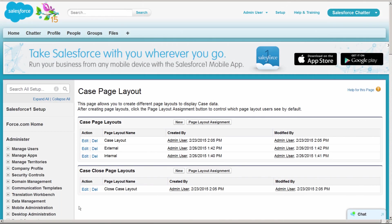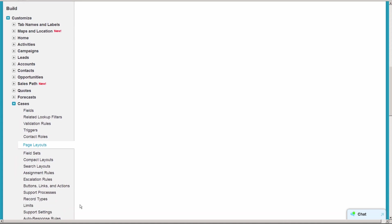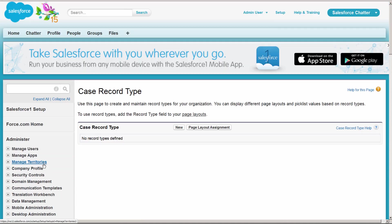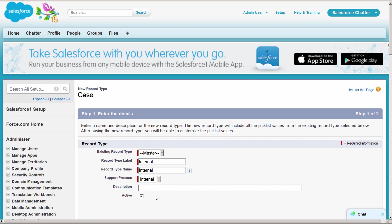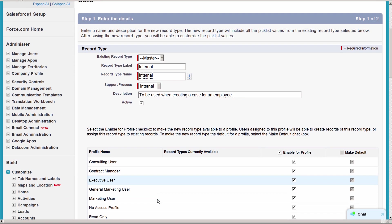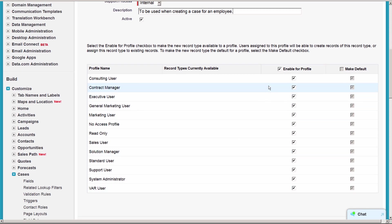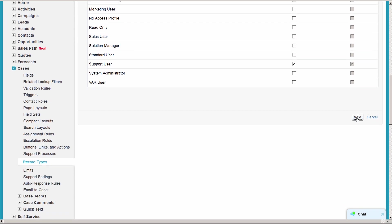Now we'll create two record types. We'll name this record type internal, choose the internal support process we just defined, give it a description, and make sure that it's active. Now we'll make this record type available to the profiles that will use it. Only our support users create internal cases, so we'll select just that profile.